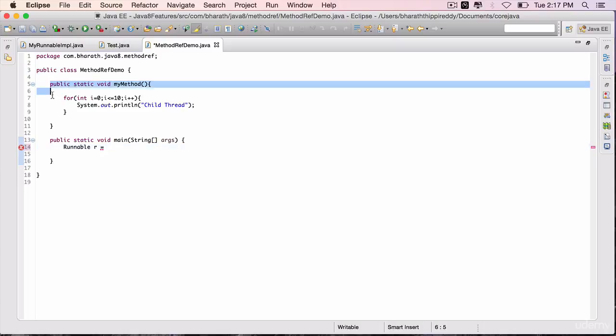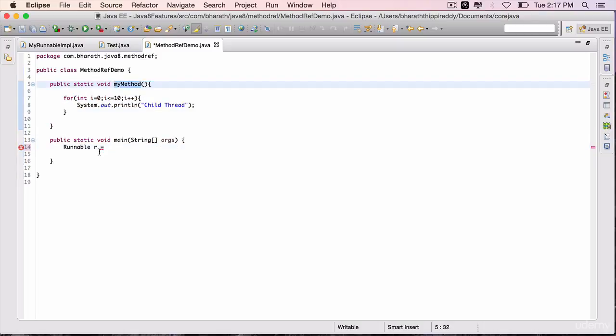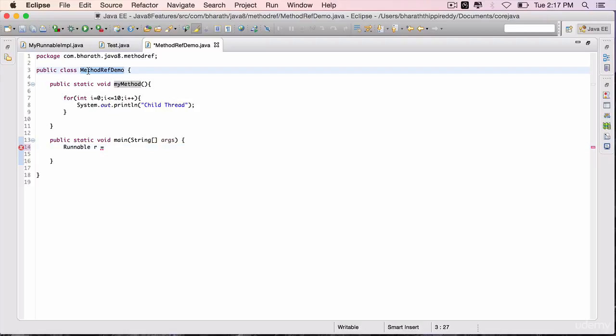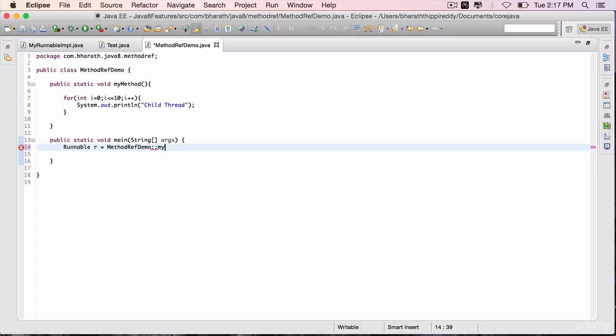Since this is a static method, to map this static method to the run method in runnable, we will use the class name which is MethodRefDemo double colon the method name which is myMethod.